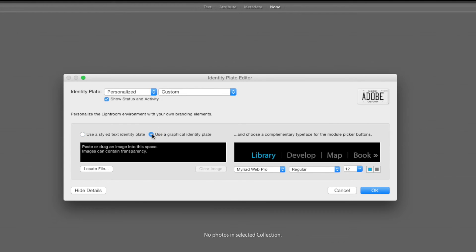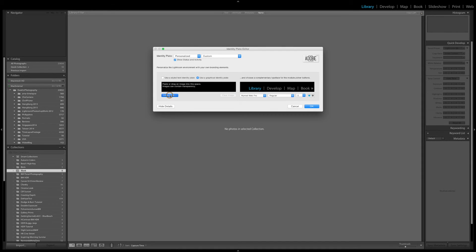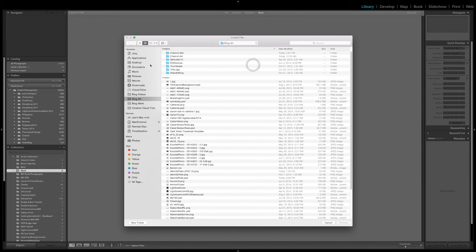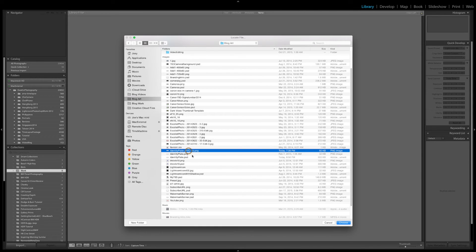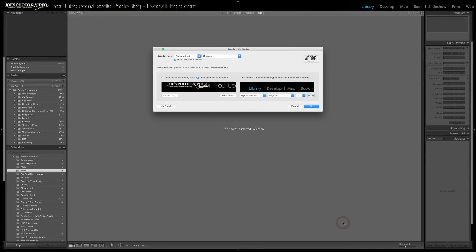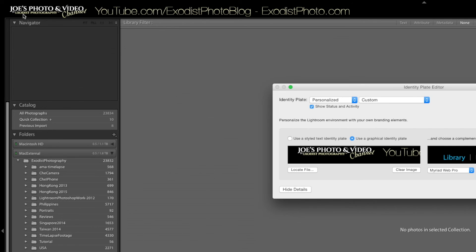I'm going to click on Use a Graphical Identity Plate, and you'll notice a Locate File button appears. Let's click Locate File and find my identity plate. I've got mine saved in my Blog Art folder — the file is called identity-plate-JPVC-1B, which is my identity plate for Joe's Photo Video Channel. It's a PNG — Portable Network Graphics file. I'll click Choose to import it, and now I have my graphic at the top.